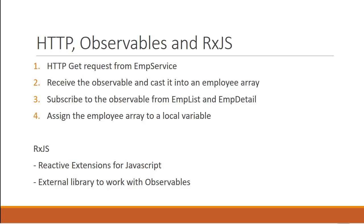The first step is to make a GET request from the employee service. Now in Angular 5, we see a change in the module responsible for HTTP. Till Angular version 4, we were using the HTTP module. But from version 5, we use the HTTP client module.